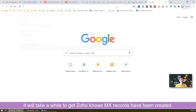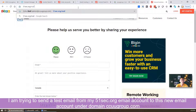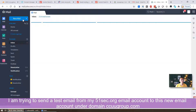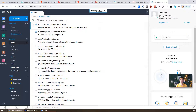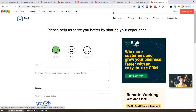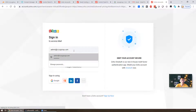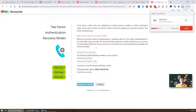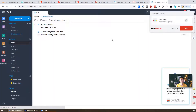Now we can try to send an email. We use the 51circle.org mail to send a test email to the new address and log out. We log back in as admin at ccougroup.com, continue, and we receive the email successfully.